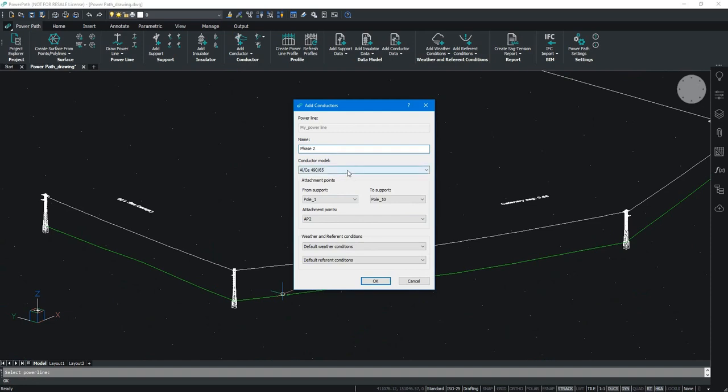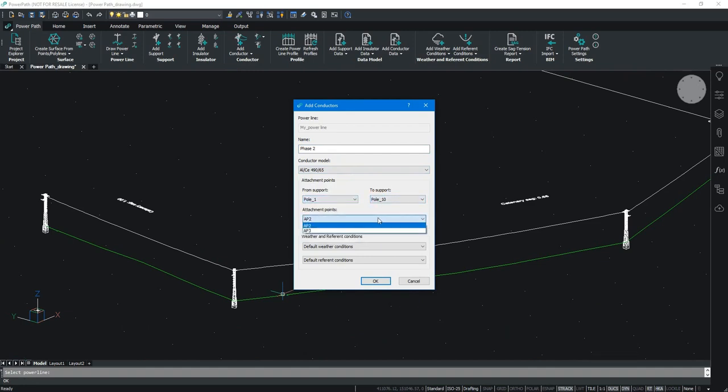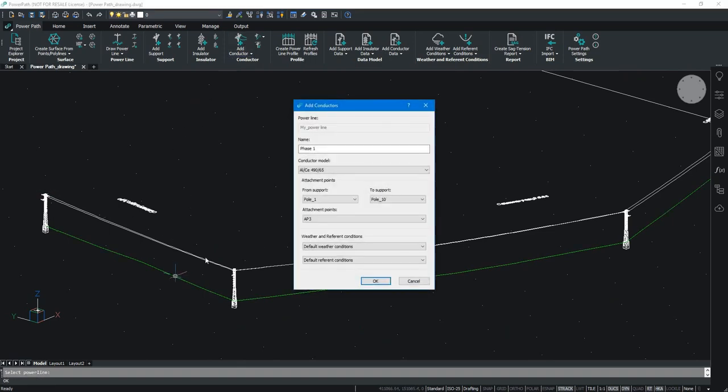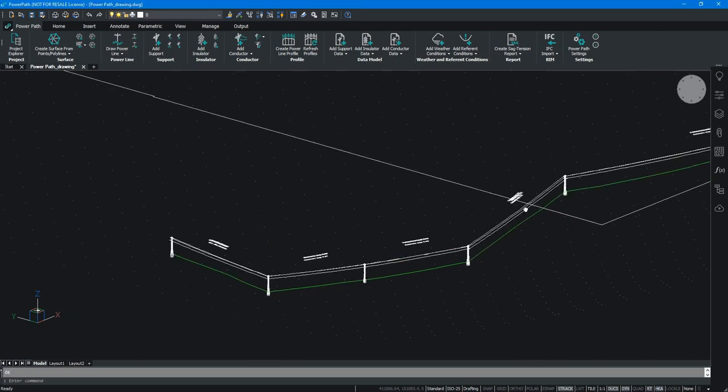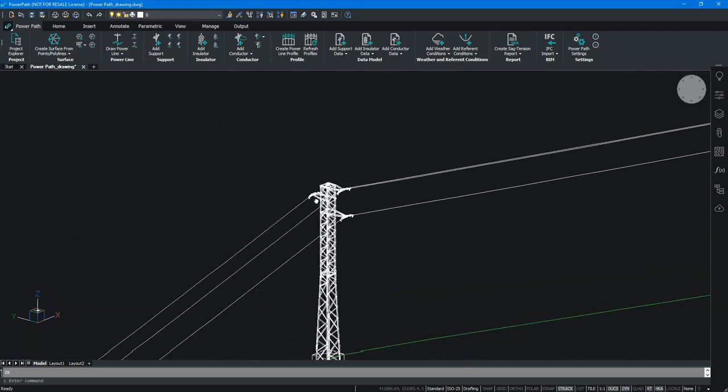We will use the same conductor model and define from first to the last support. Now we have phase 2 connected to attachment point 2. We are going to add phase 3 on attachment point 3, also between the first and the last support as well. As you can see the conductors are connected to the insulators.